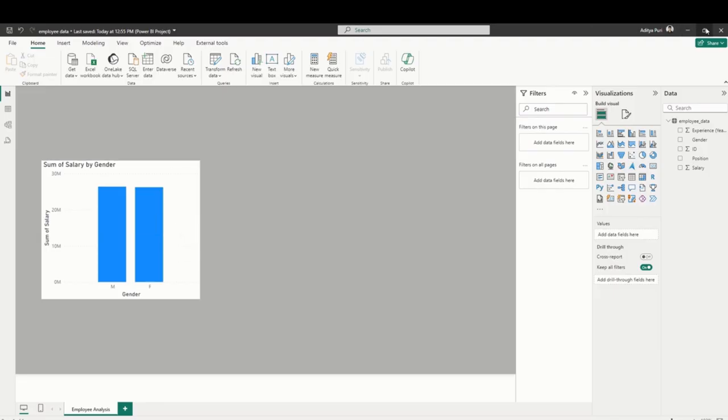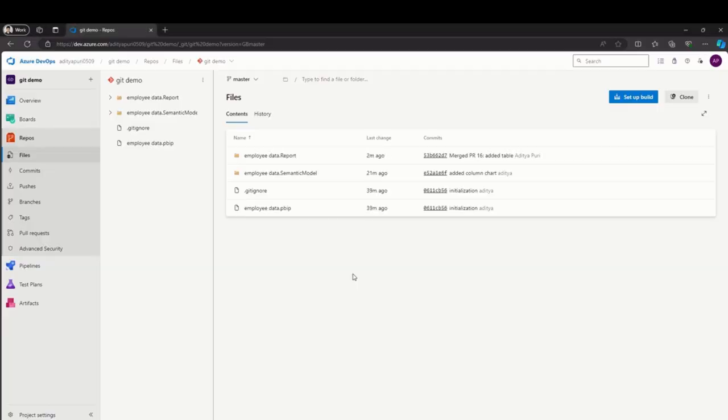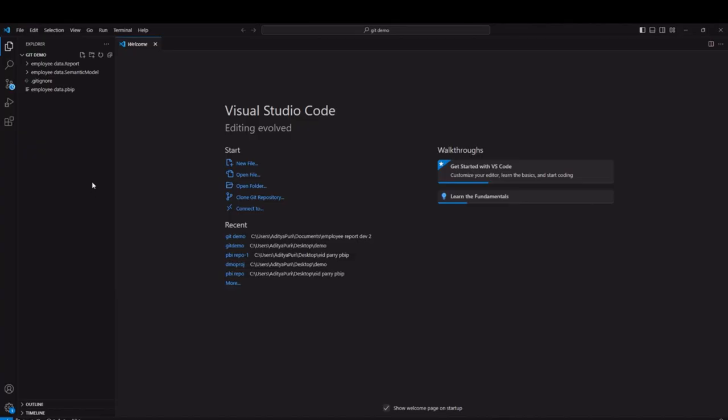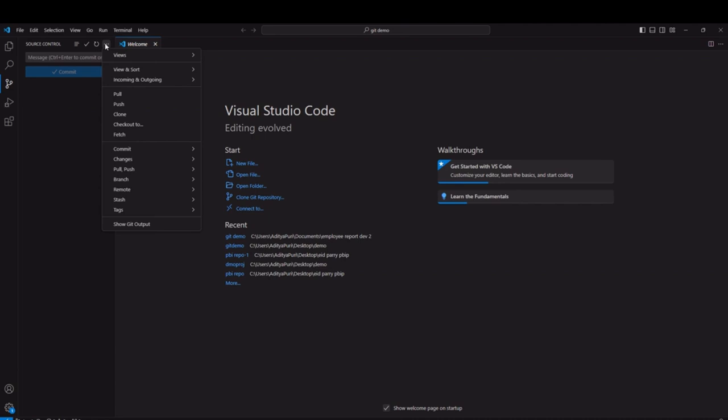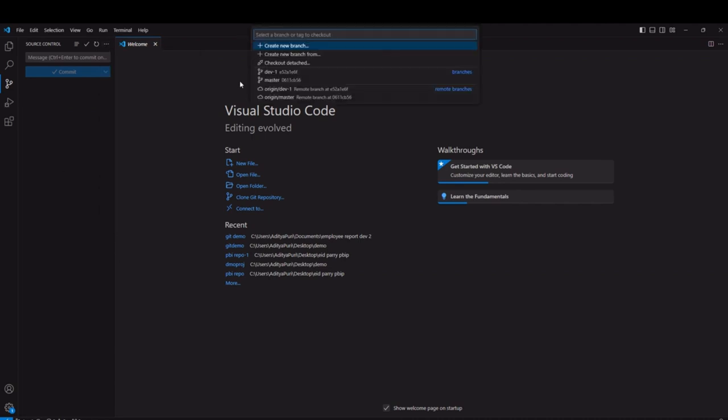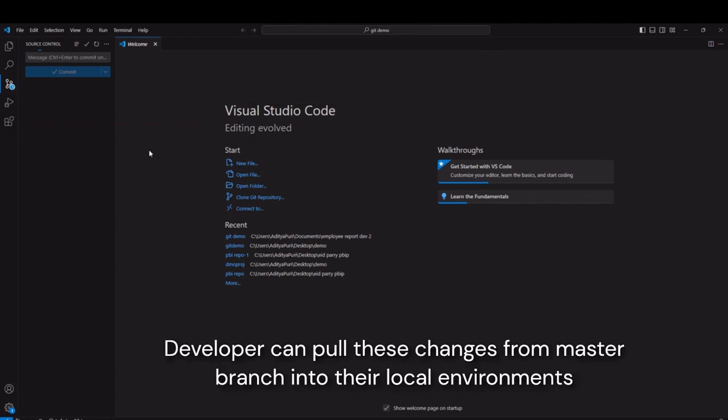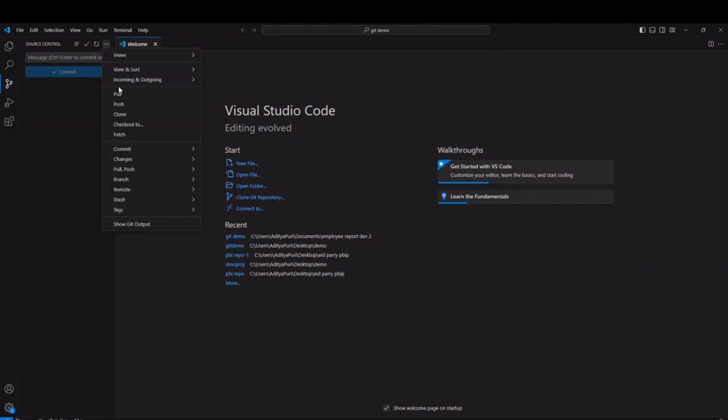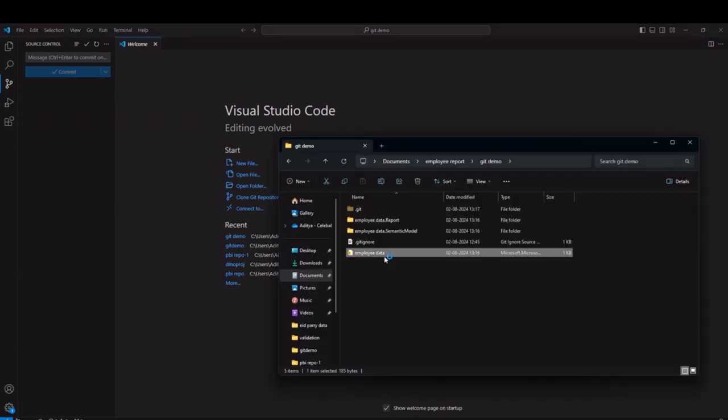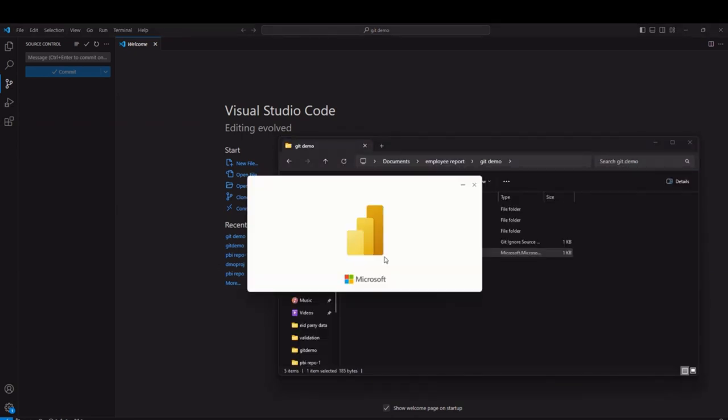Now to pull these changes - this new master file - into our developer workspace on the first machine, you will have to switch back to the main branch. This is developer one's perspective again, and you'll have to pull these changes. After the pull is performed, you'll have to reopen your Power BI report because the PBIP report that's already open will not detect these changes. You'll have to close it and reopen it.